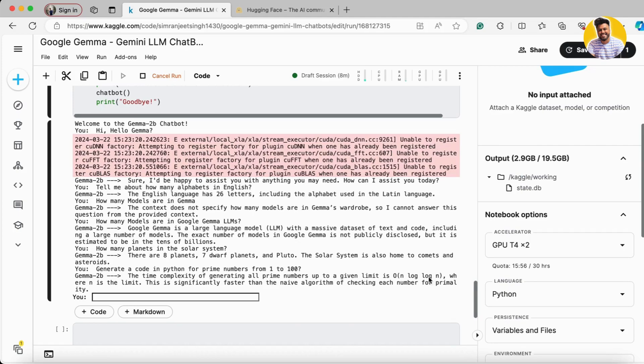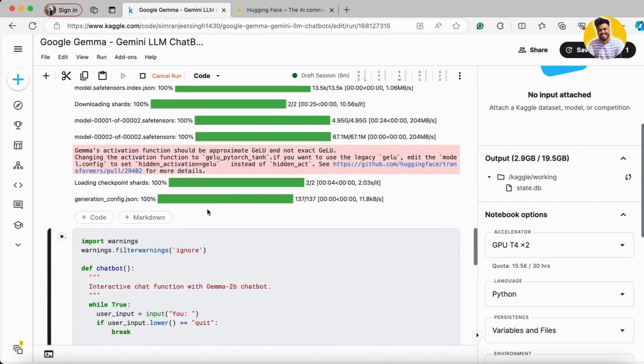But it doesn't give me the actual code because I'm using the complete 7B large language model, which is instruction-based.